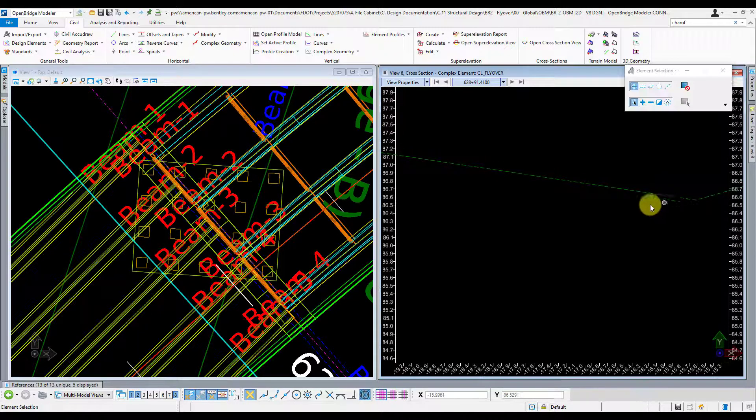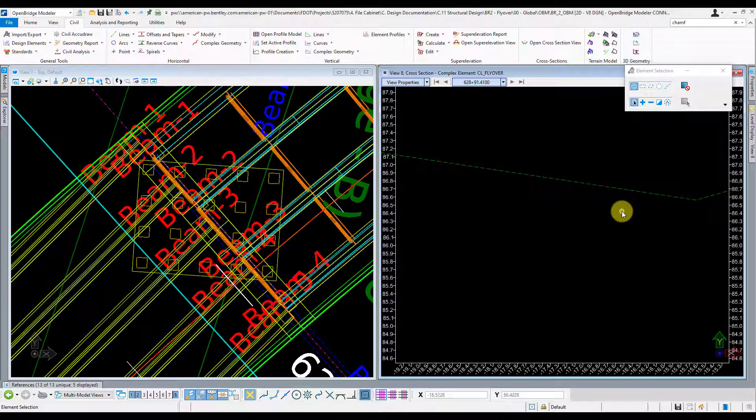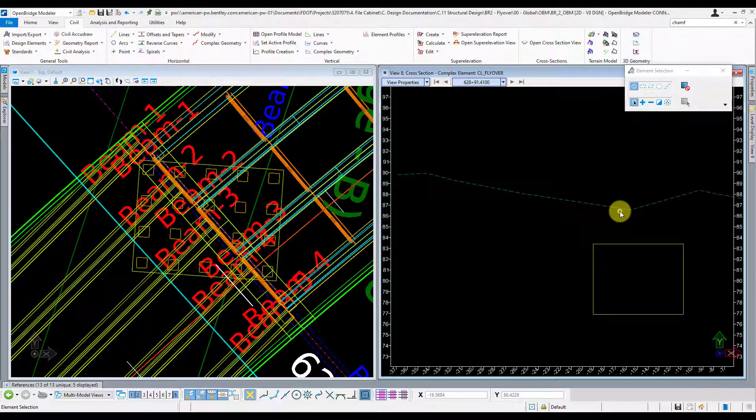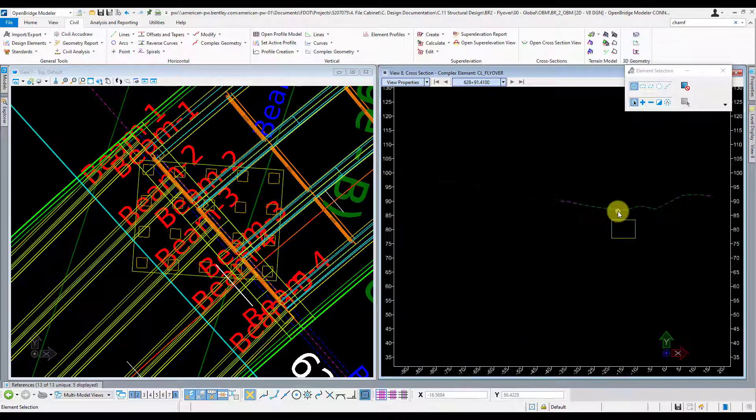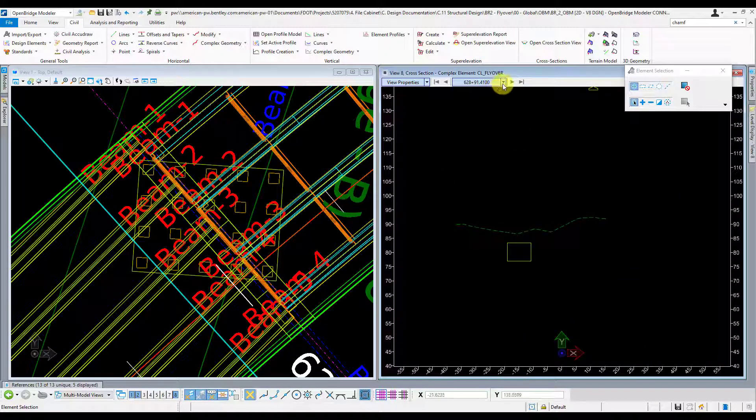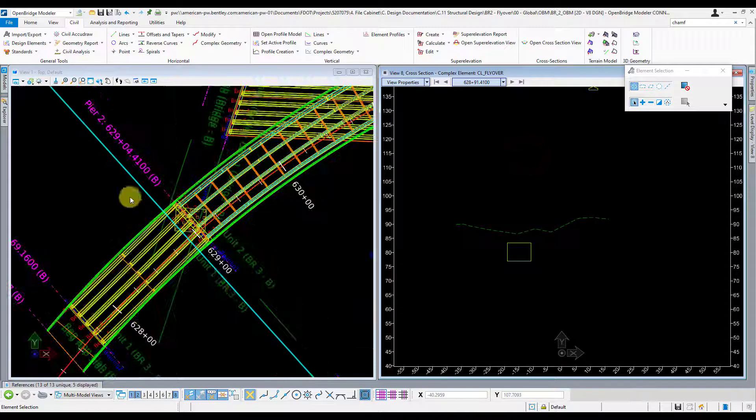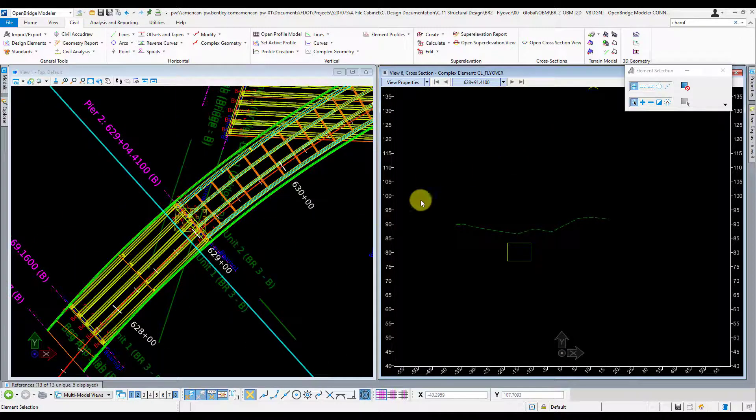So this is really the way I prefer to do it in terms of getting ground line elevations. I think it's quick and easy. I like the fact that you can quickly go to a different station and see where you're at and then also see where that cut is being made dynamically here.